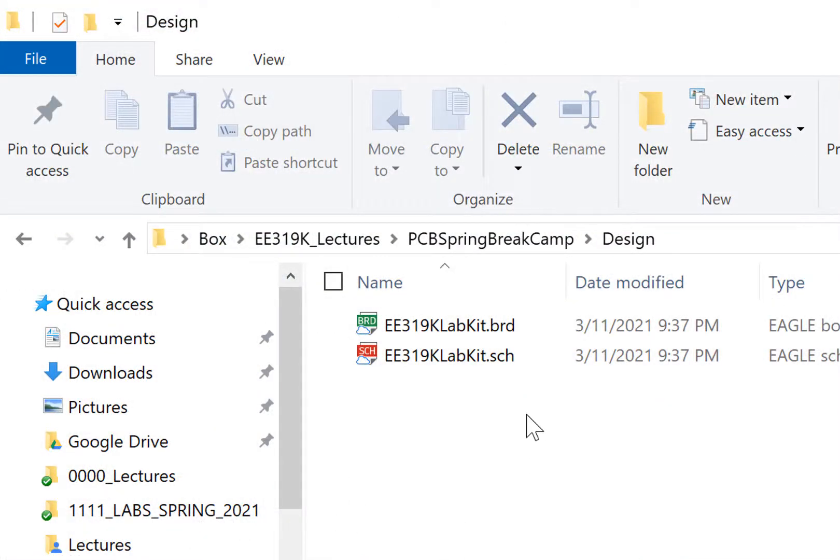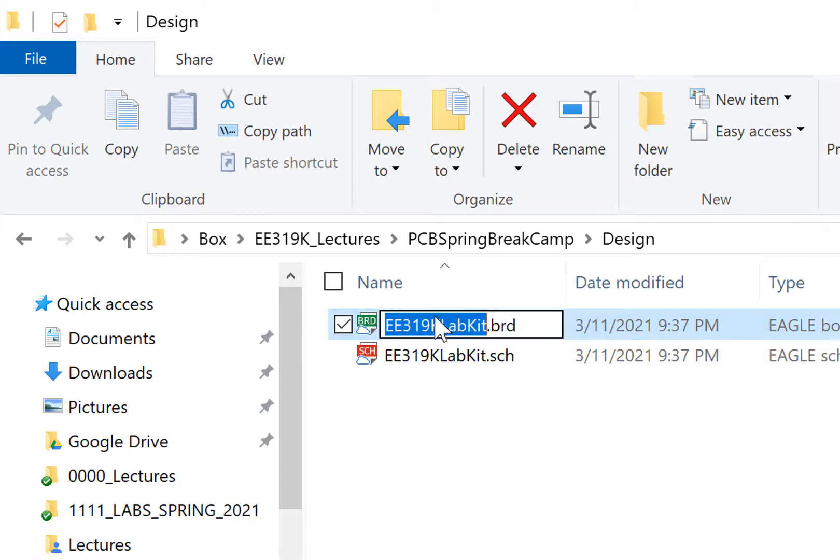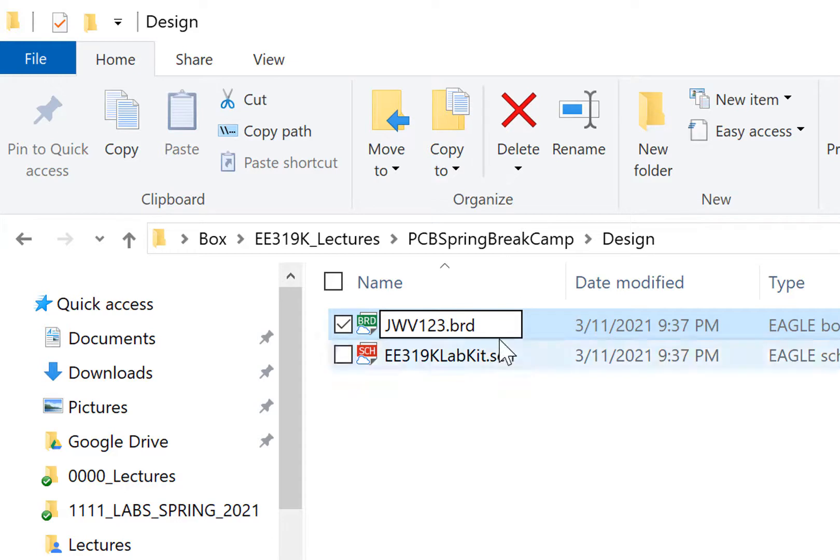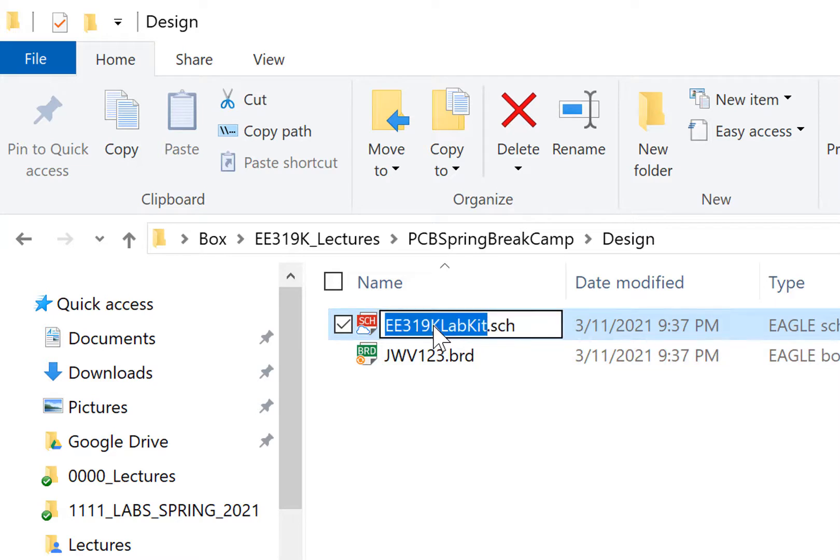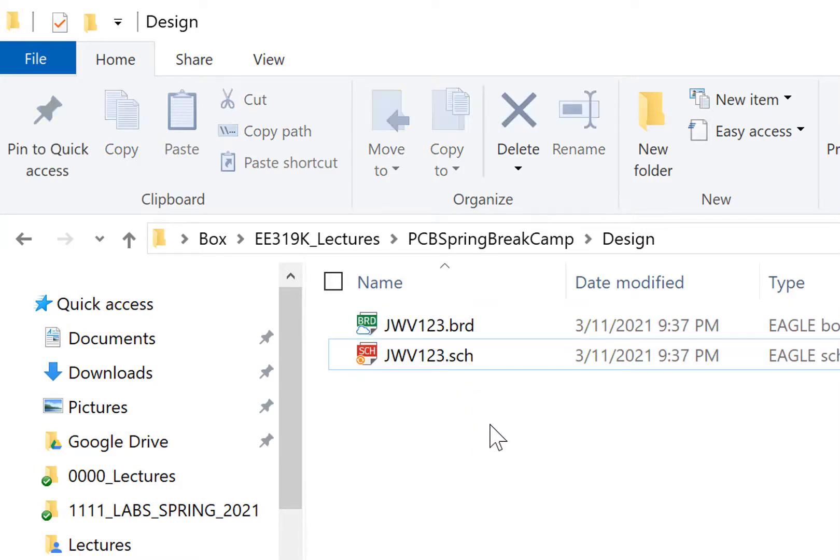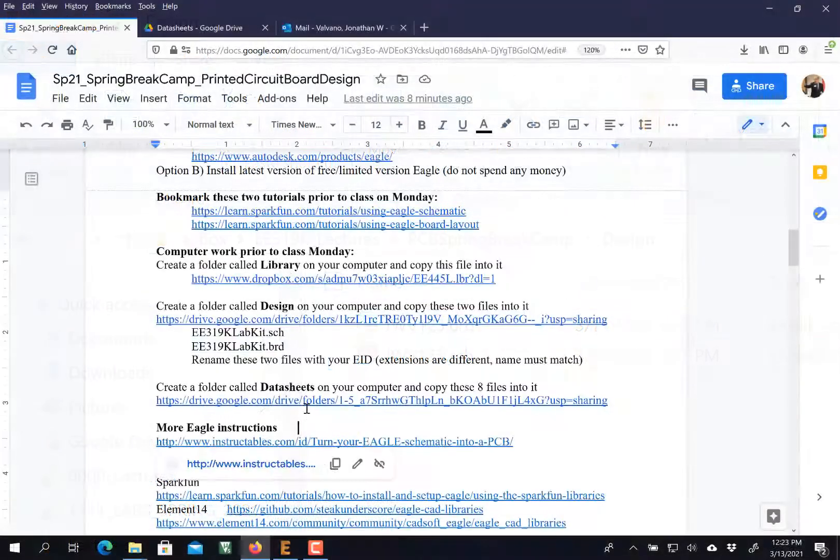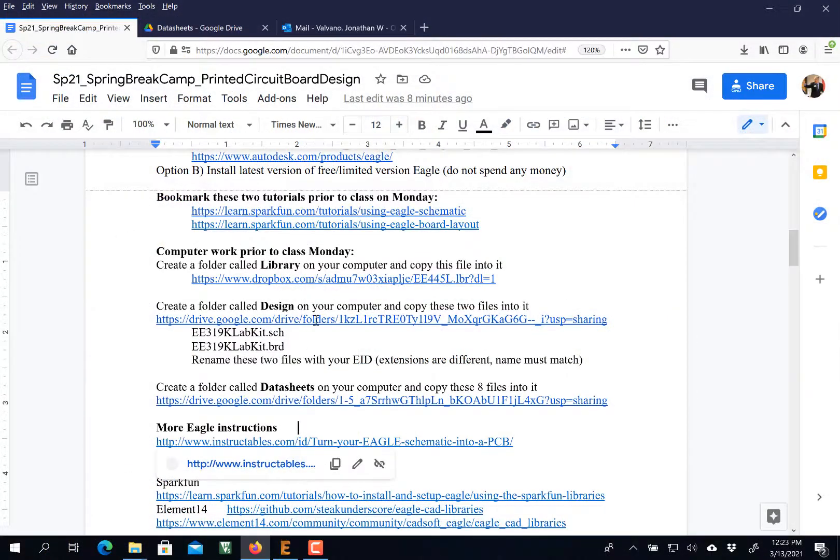Now one of the things I'm going to do is rename these two with my EID. This way that when I look at your stuff, everybody doesn't have the same name. I don't particularly care what you call it. There are no grades in this class, but this will help me sort whose files are whose. We did the Data Sheets.